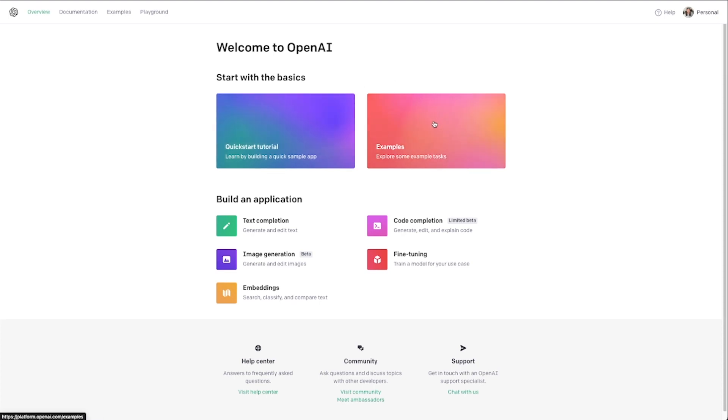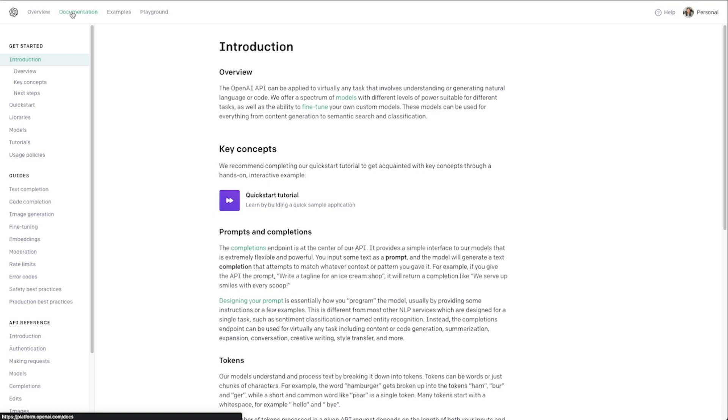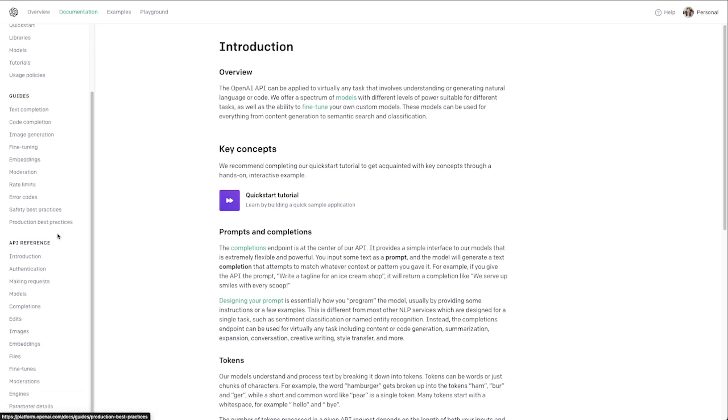They provide you with some free credits to get started with and you can also set up a billing account and do kind of a pay as you go, which is what I'm actually doing here. I'm going to click on this documentation tab here and then we're actually going to scroll down to this API reference where it says completions.